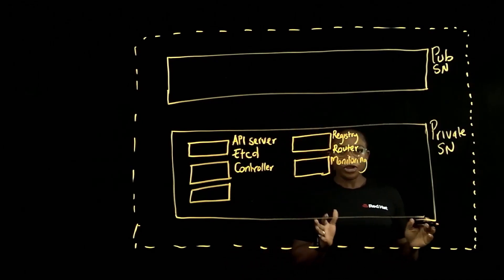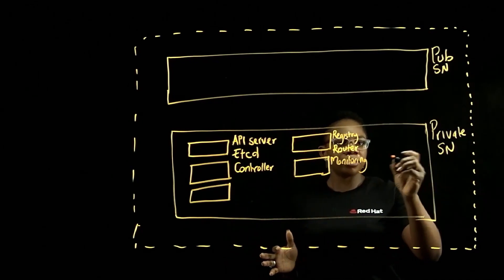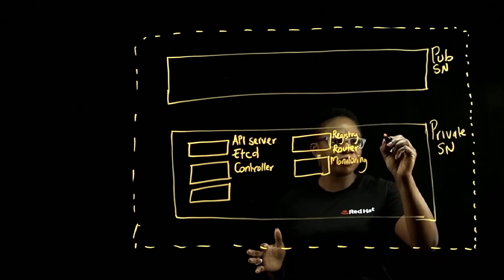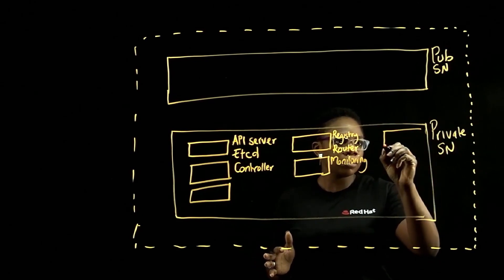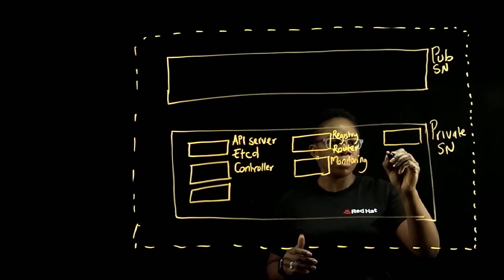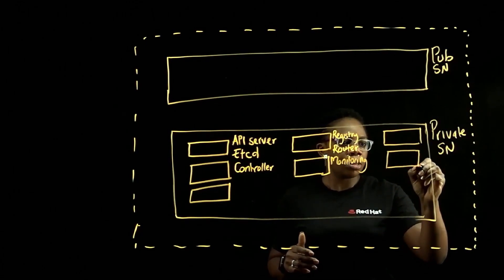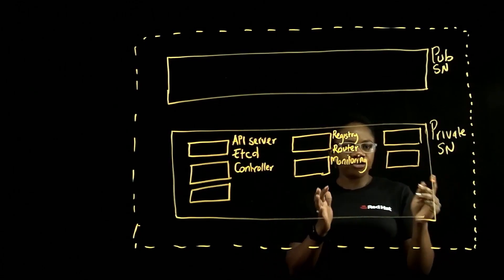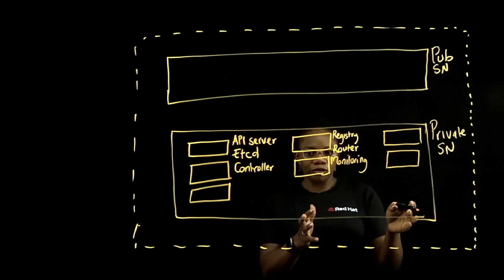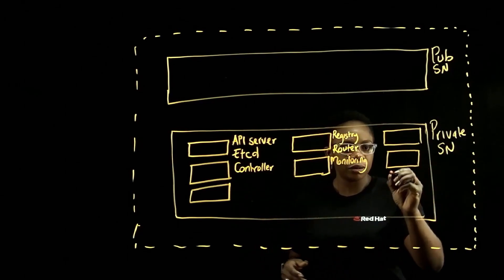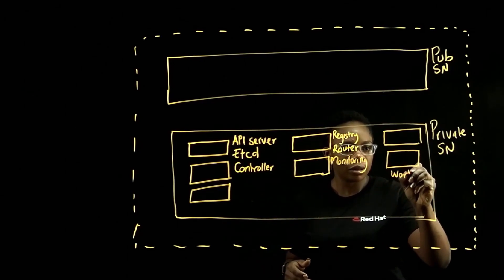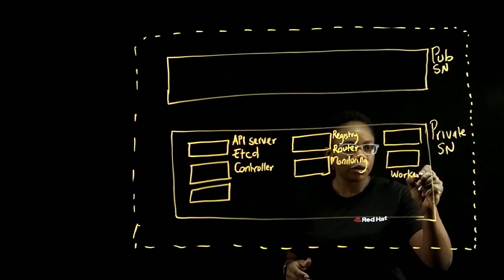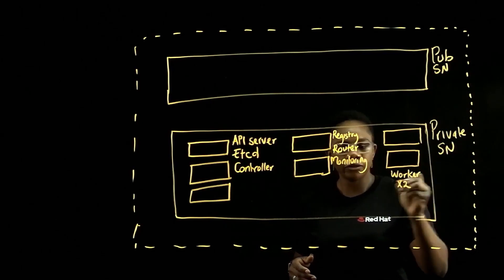And also for each cluster, you get at least two worker nodes, which is where all your applications will be running on.